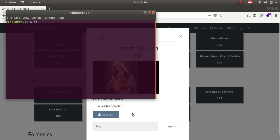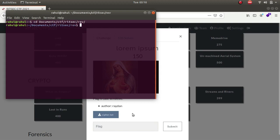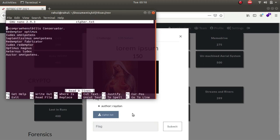If we go to the terminal, cd documents, cdf cdf reverse, grep cypher, you can see that we have a cypher.txt file. If we nano it, you can see that we have a bunch of random texts.